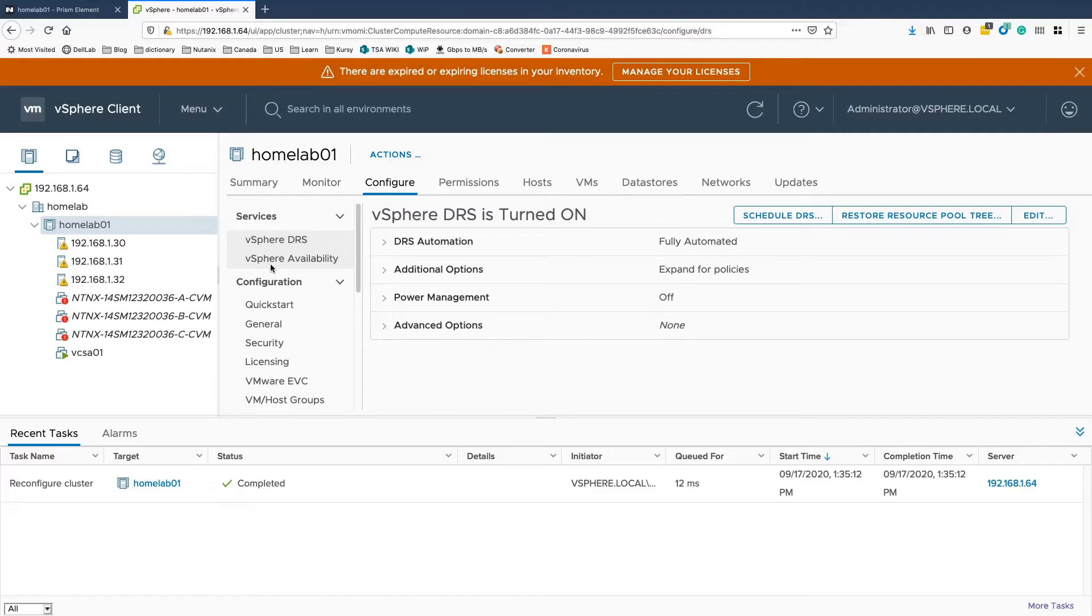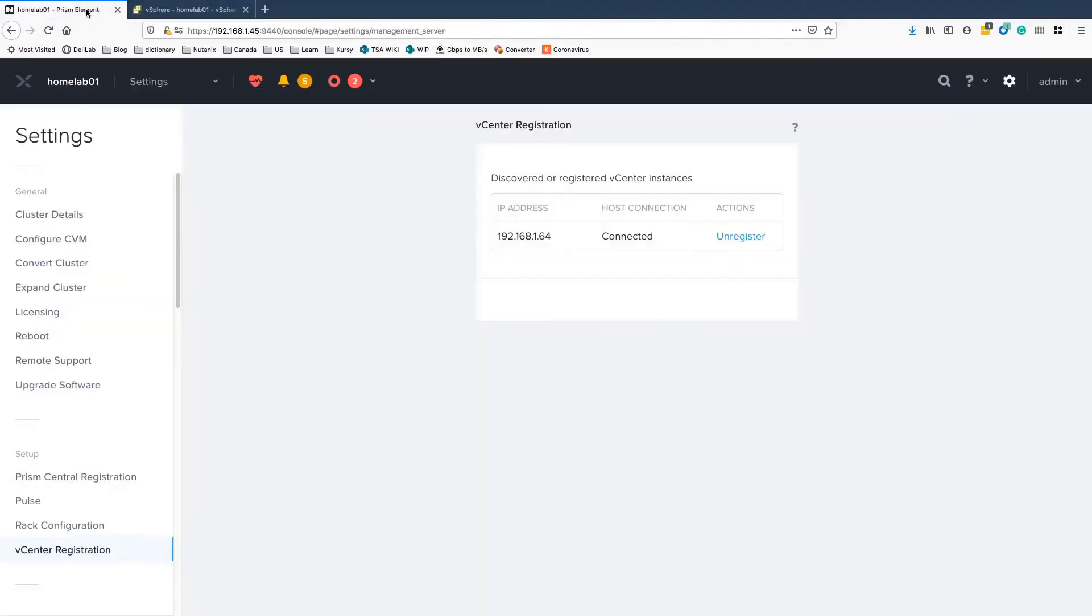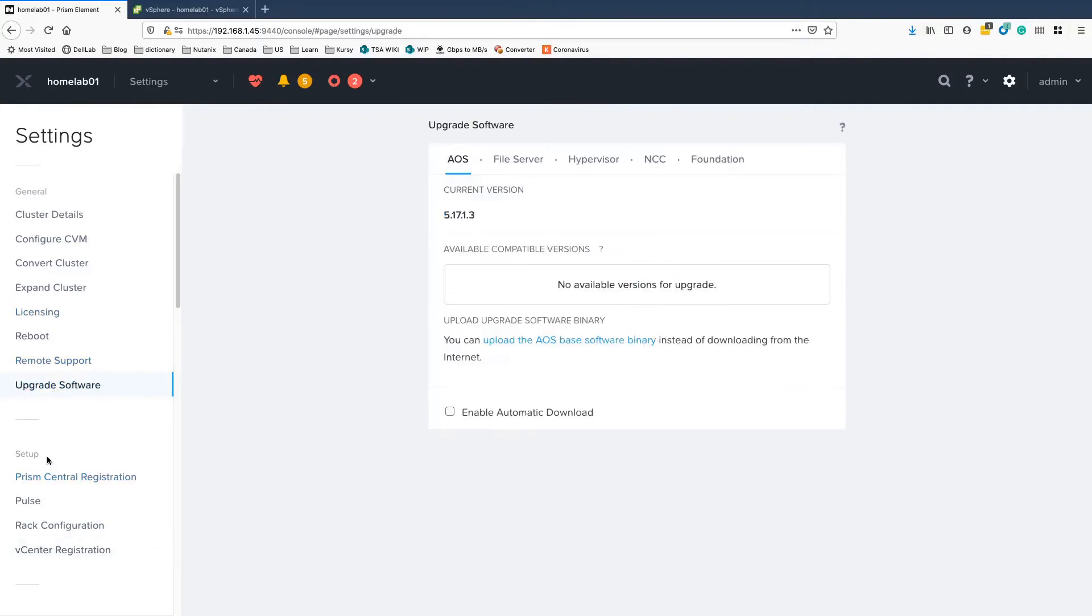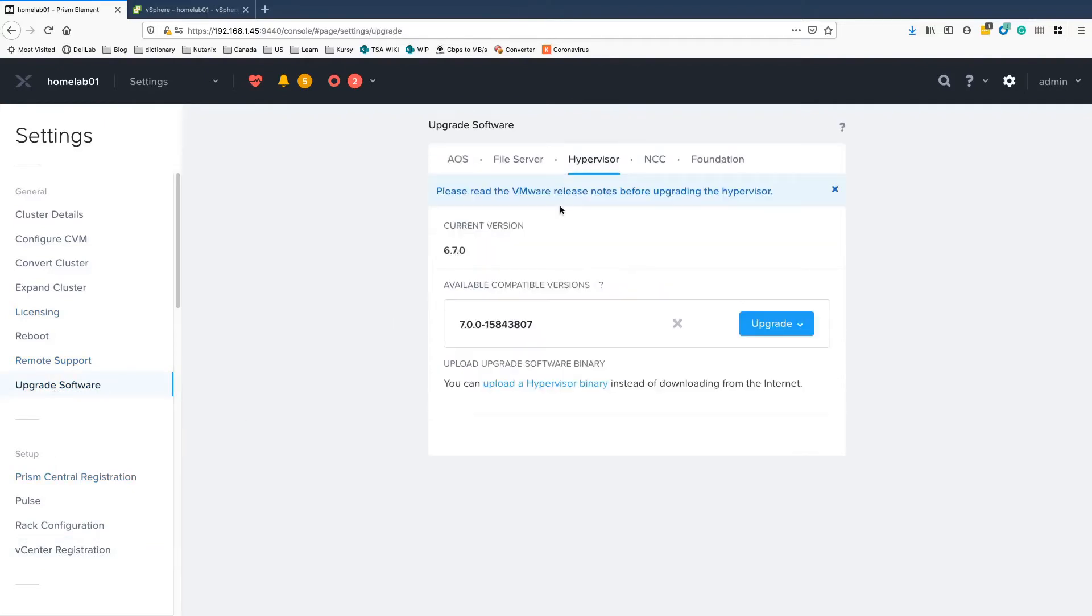So once you have all the settings set, you can actually start working on the upgrade. For the upgrade, we're going to use the one-click upgrade functionality coming with the Prism. From a settings tab, you go to the hypervisor and you can see you have a current version and the new version available.